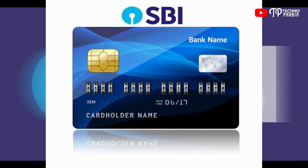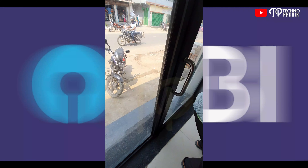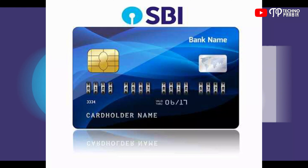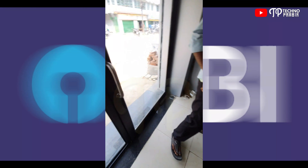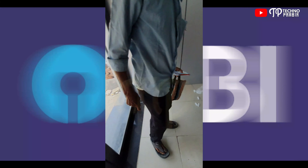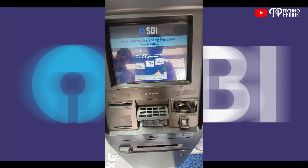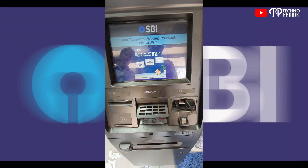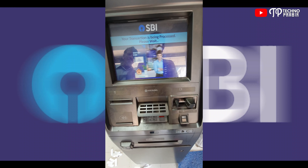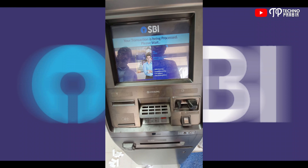Then we will enter the new 4-digit PIN number. We will enter the 4-digit number twice to confirm and set our new ATM PIN.